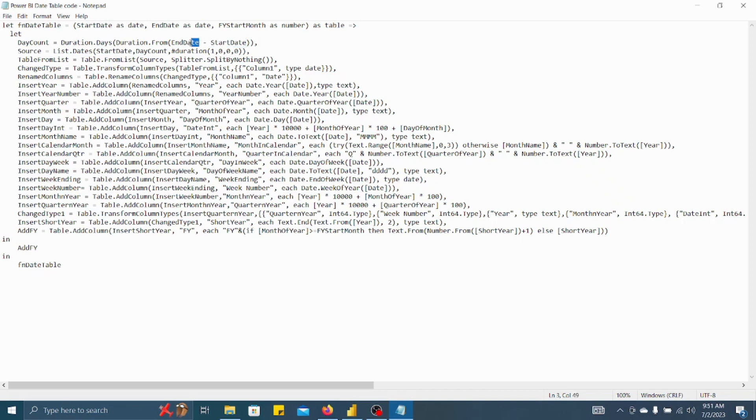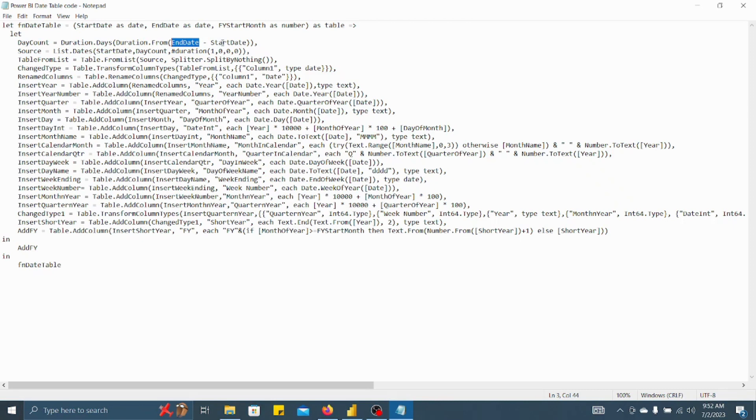Once you entered start date and end date, what will happen? Number of rows will be created between these two particular dates for each and every date. For example, let's say start date is 1st July 2023 and end date is 7 July 2023.